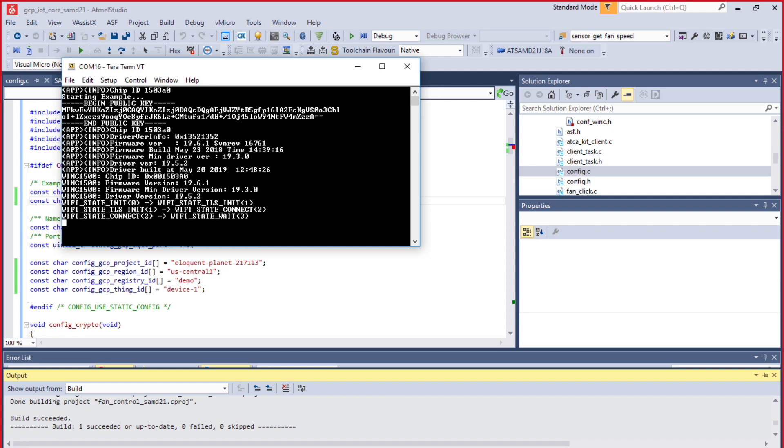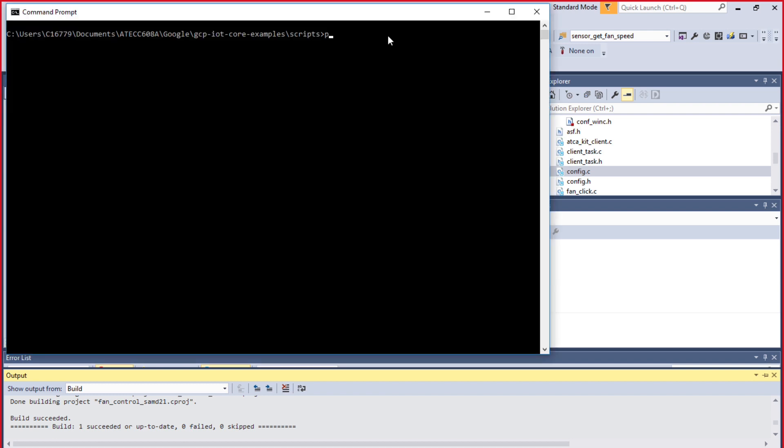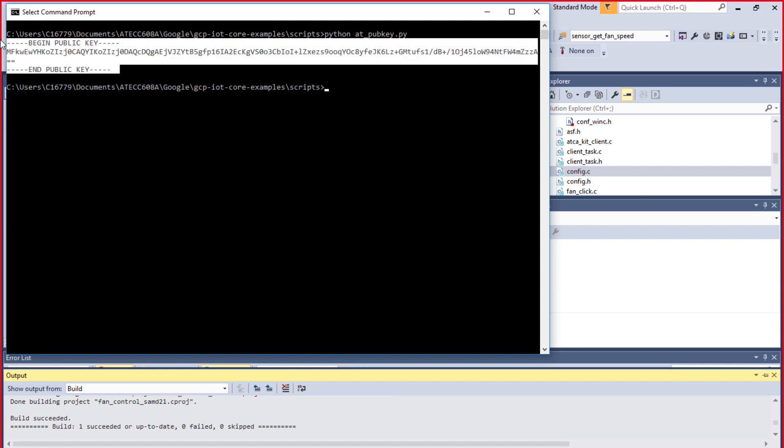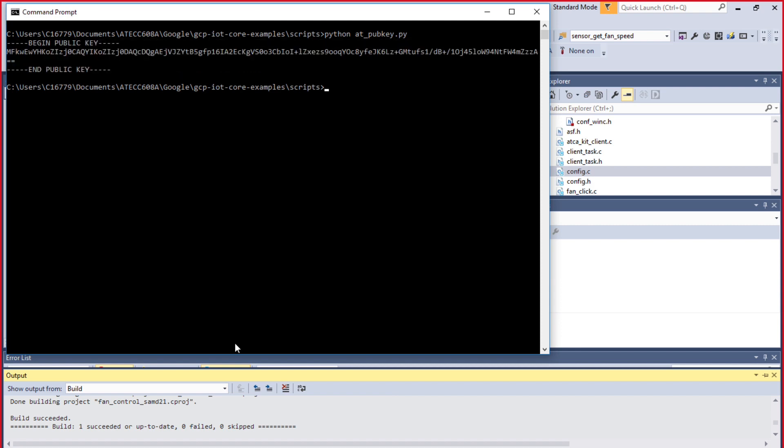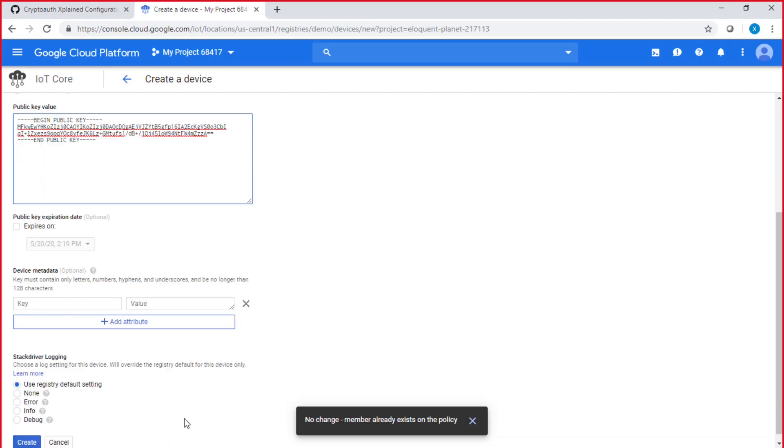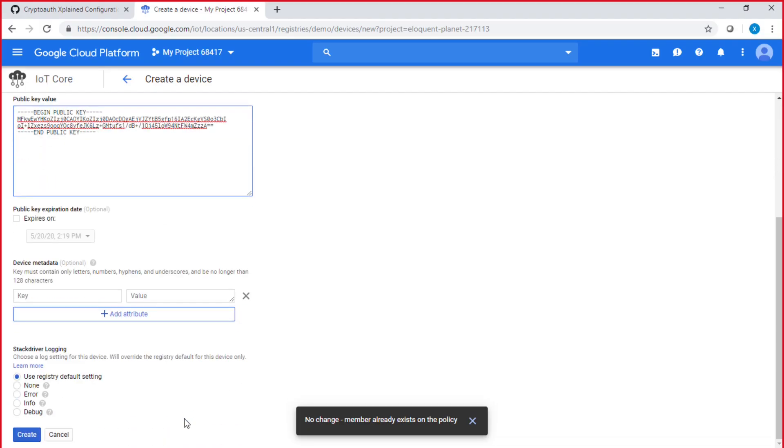Either you read from Terra Term after pressing reset on the SAMD21 board, at the top you can see the public key, or you punch in the command line python at_pubkey.py and you can also read out the public key that way. And you're going to copy that public key to then go to your Google interface and paste the public key.